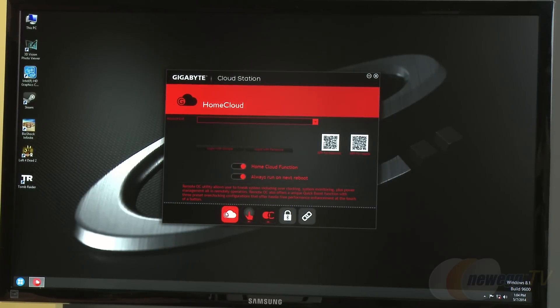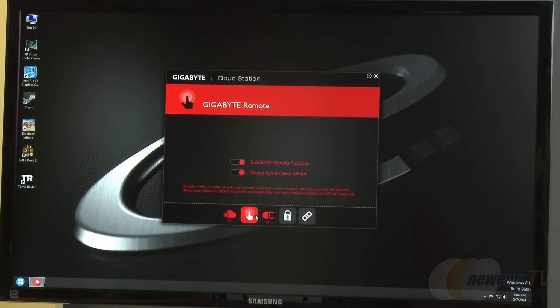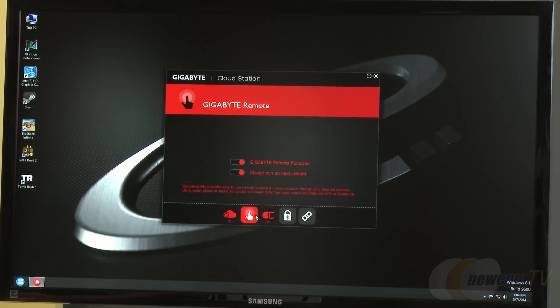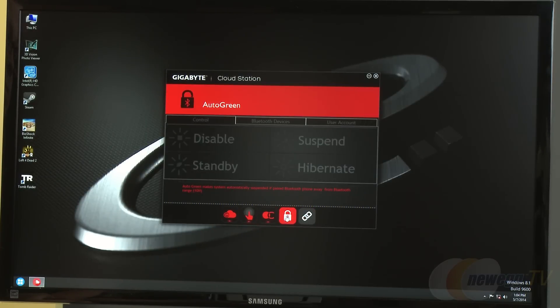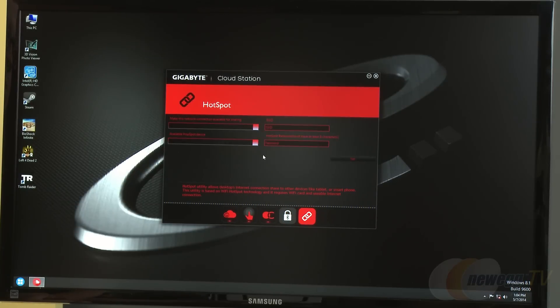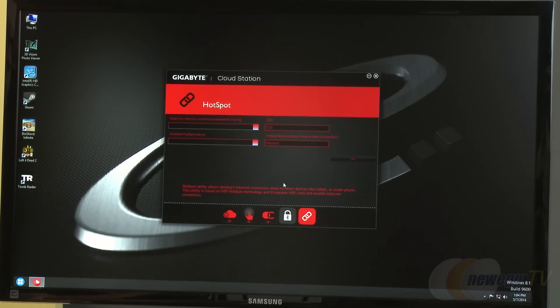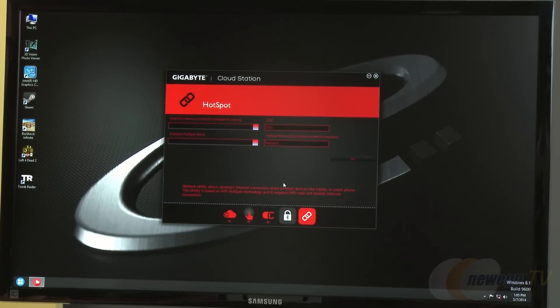Cloud features include Gigabyte Remote which allows you to use your phone or tablet as an input device, remote overclocking, and Auto Green which lets you remotely turn off or hibernate your system. There's also a hotspot feature - if you have a wi-fi enabled system with a LAN cable, you can use your system as a wi-fi hotspot.